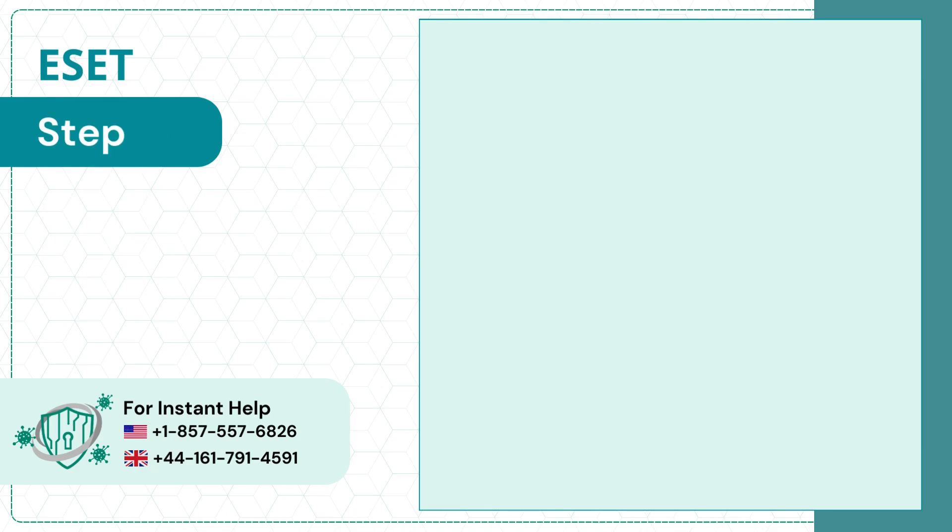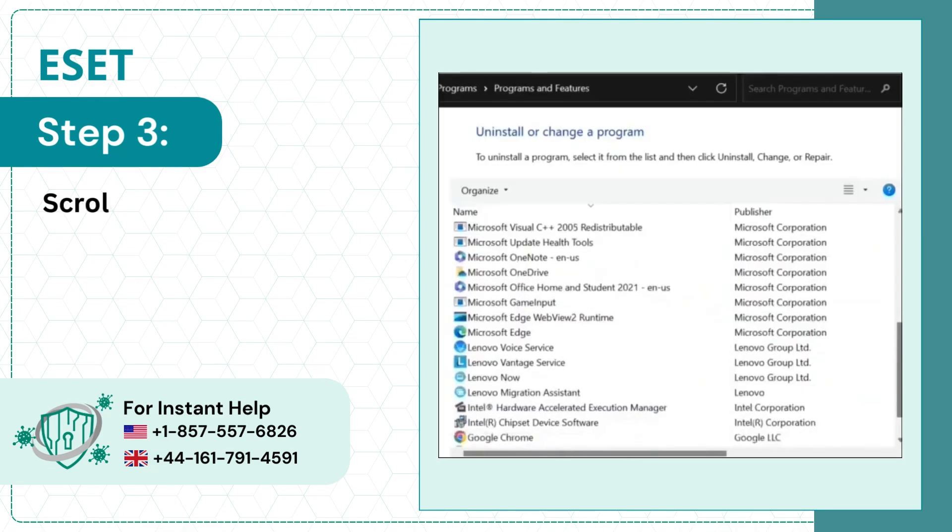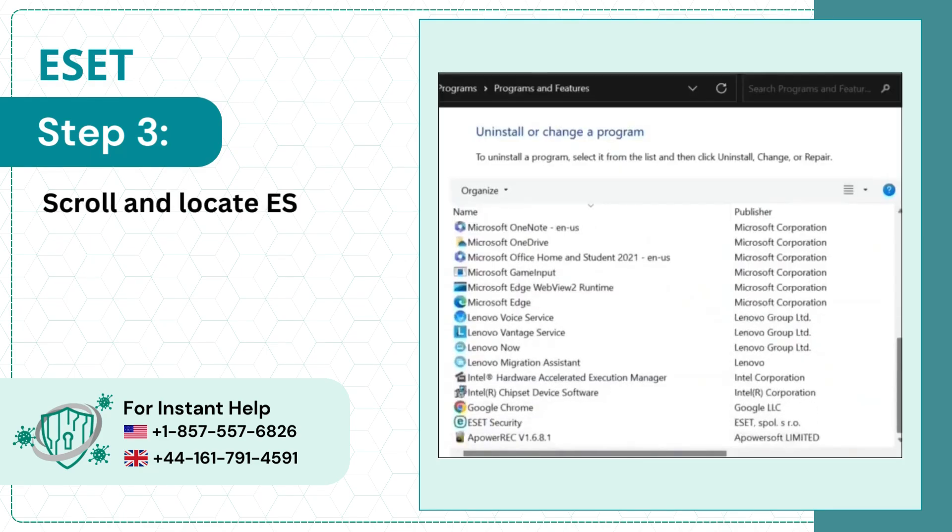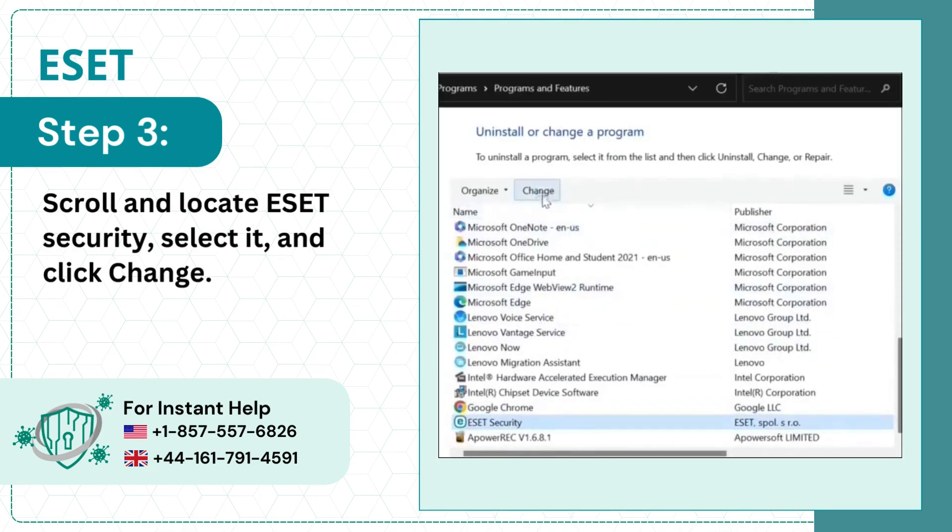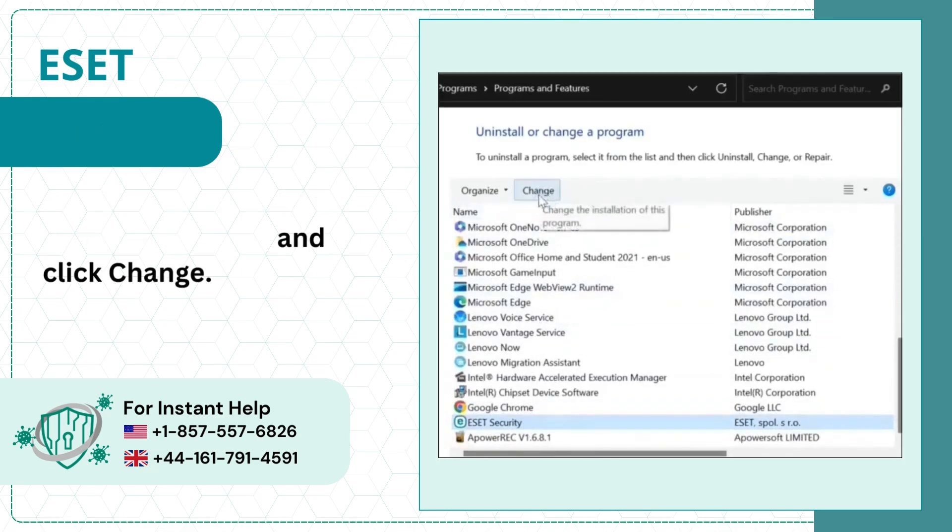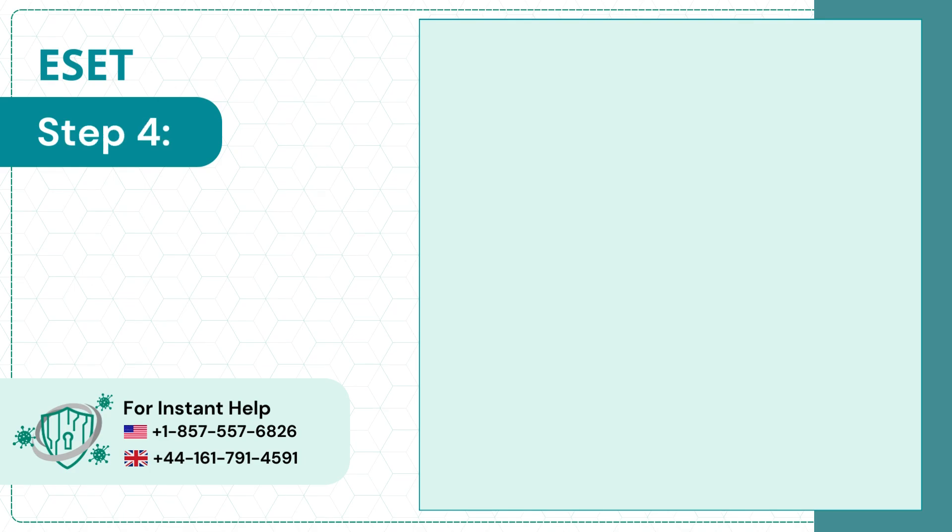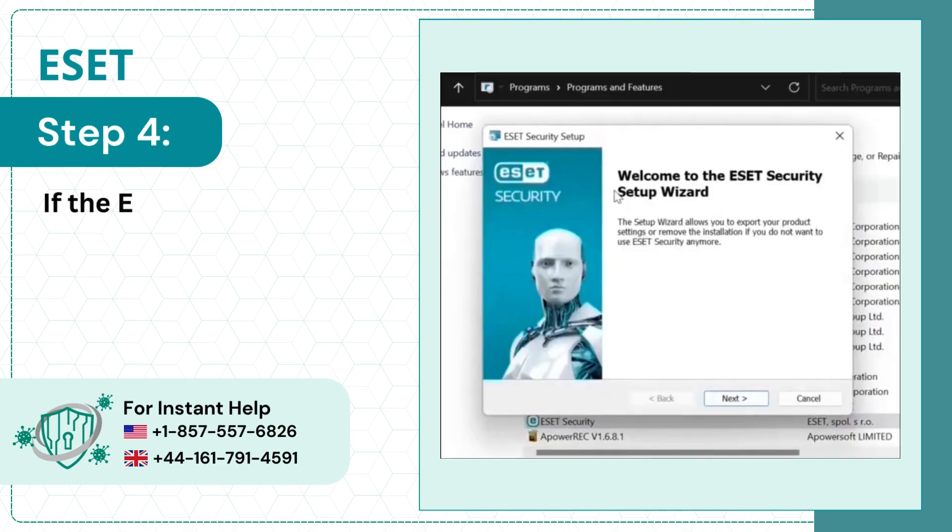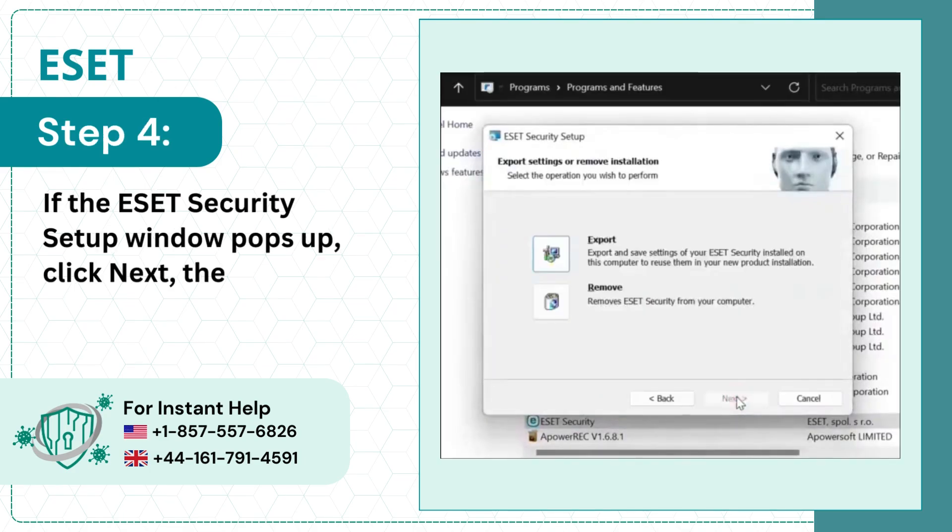Step 3: Scroll and locate ESET Security, select it and click Change. Step 4: If the ESET Security Setup window pops up, click Next, then click Remove.